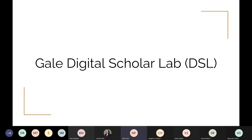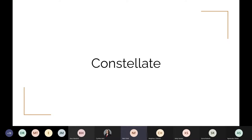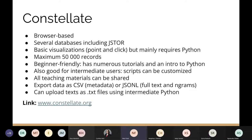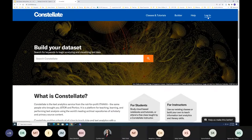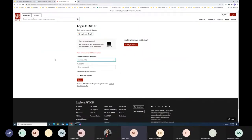The second tool we're going to discuss is Constellate. Like the Digital Scholar Lab, it is browser-based. It has access to JSTOR, Portico, and several other databases. Constellate is a little different — some parts like building a collection are similar, but the analysis runs entirely in Python scripts. If that sounds intimidating, don't worry: Constellate has many resources for learning Python, making it a great classroom or self-teaching resource. It also has a slightly larger collection limit of a maximum of 50,000 records. Let's get started — go to constellate.org and log in with a JSTOR account.